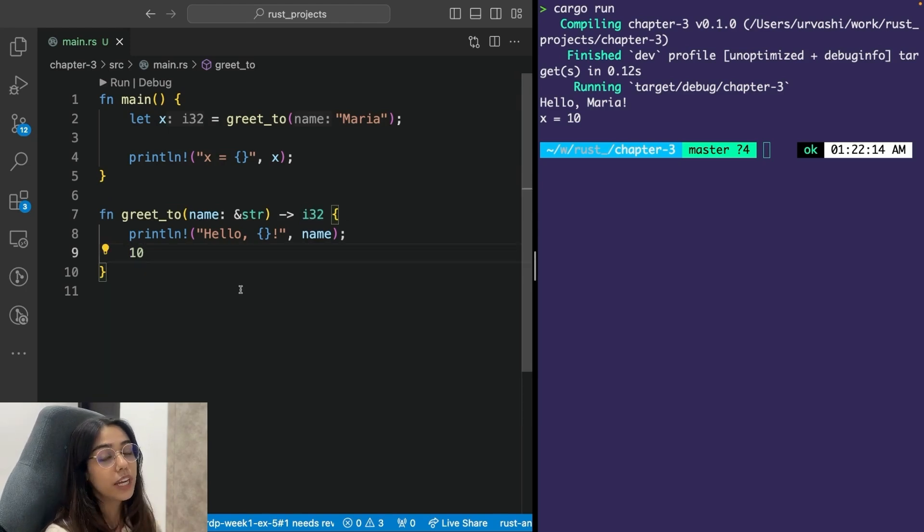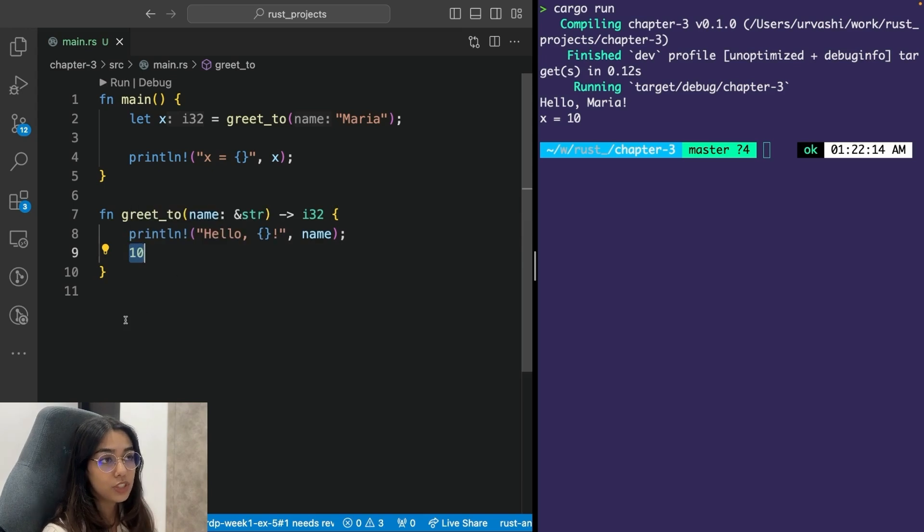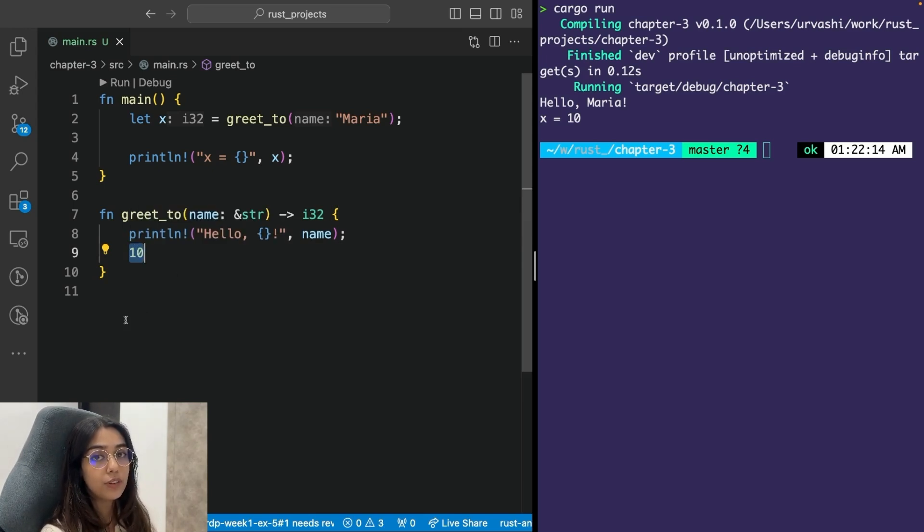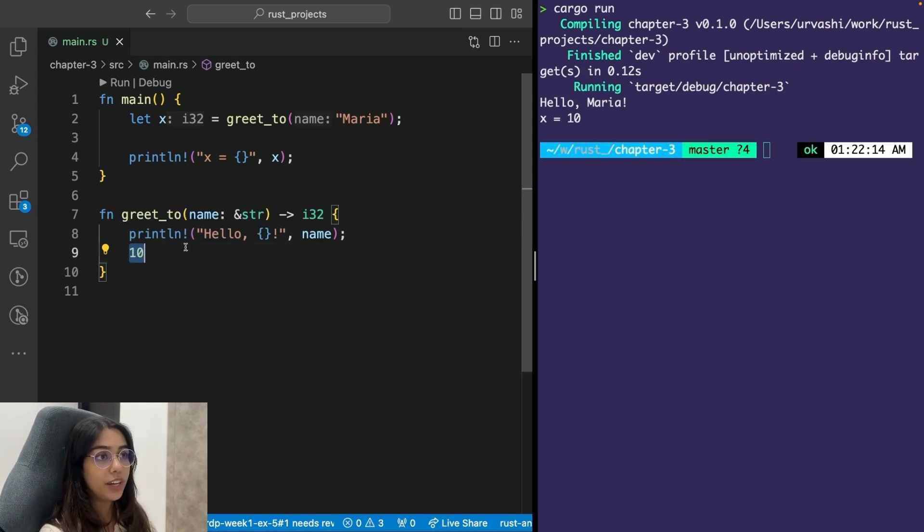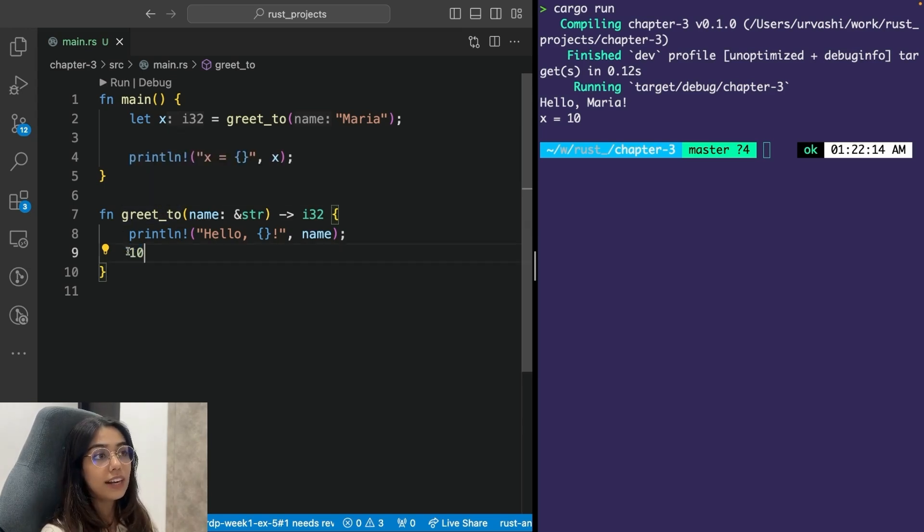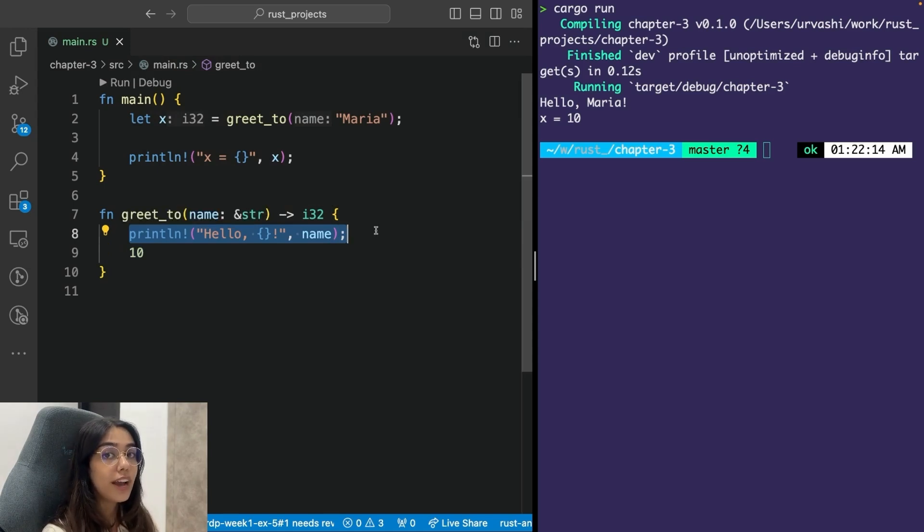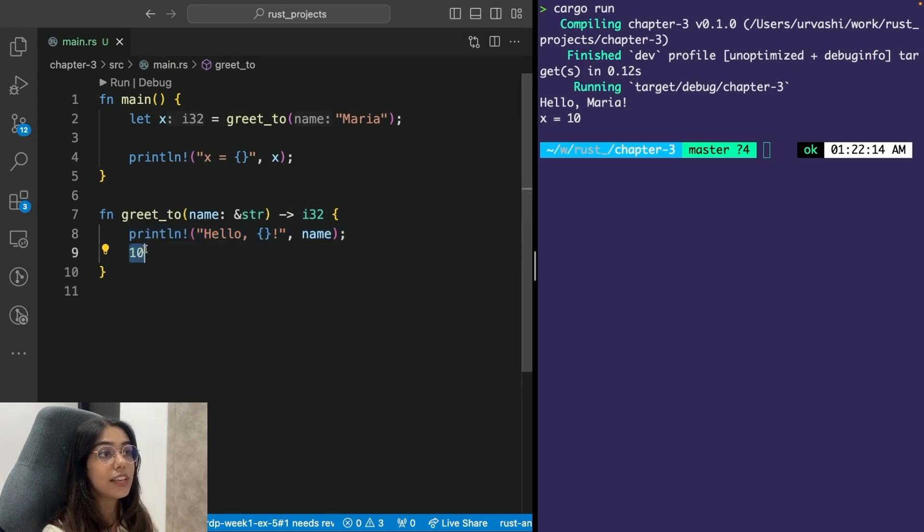Another cool thing about functions in Rust is that whatever is the result of the last expression inside of a function, that result of the expression will automatically be returned. So here 10 will automatically be returned from this function. Note that expressions are different from statements. Statements do not have a return value and expressions have a return value.